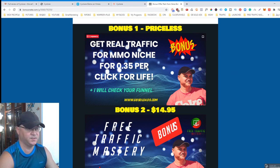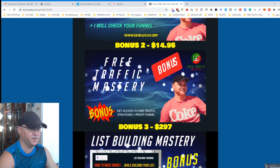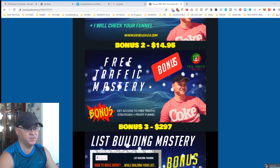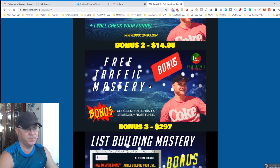Bonus number two: Free Traffic Mastery. Free Traffic Mastery is selling right now on Warrior Plus at $14.95, but inside you'll get access to all the best free traffic strategies which I used for years.